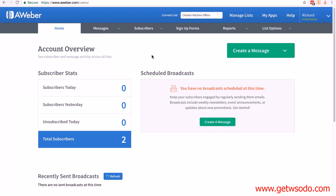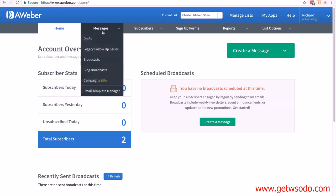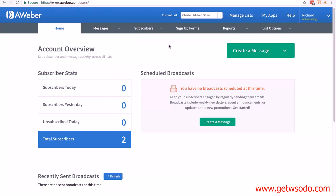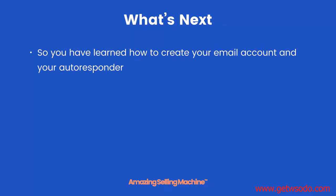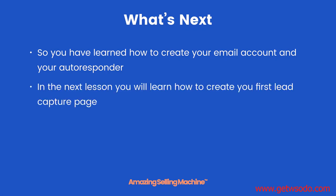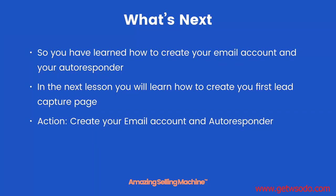We will be using this account in the next lesson, and I will be showing you how to set up your first message and also how to connect the Aweber account to the landing page we're going to be creating. So what's next? You have learned how to create your email account and your autoresponder. In the next lesson, you will learn how to create your first lead capture page that will connect to your autoresponder. So action: create your email account and autoresponder. But that's it for this lesson, take care.